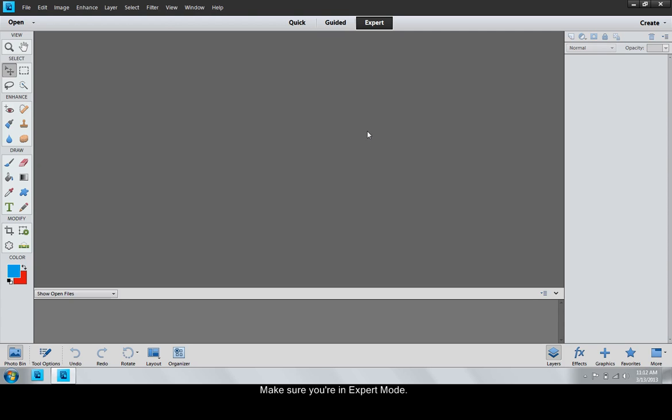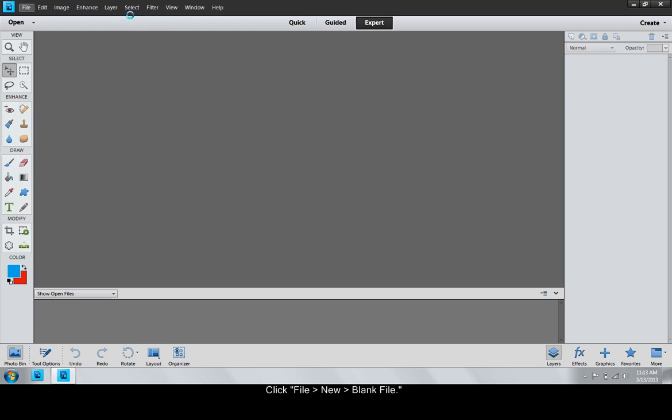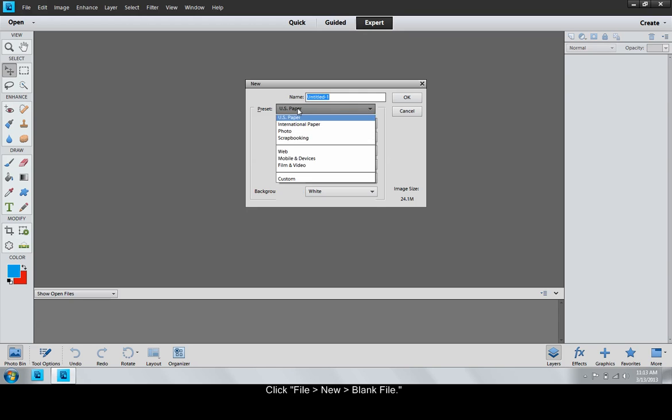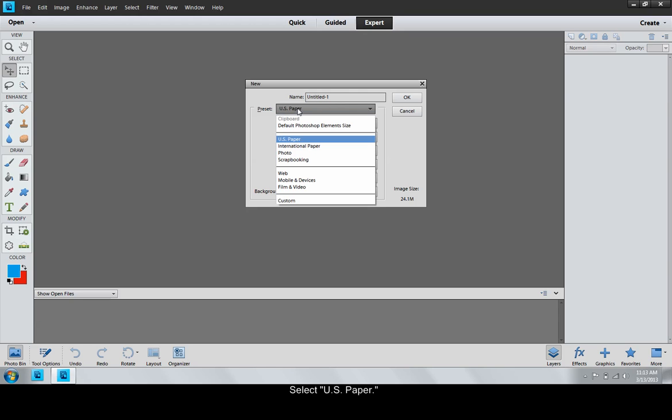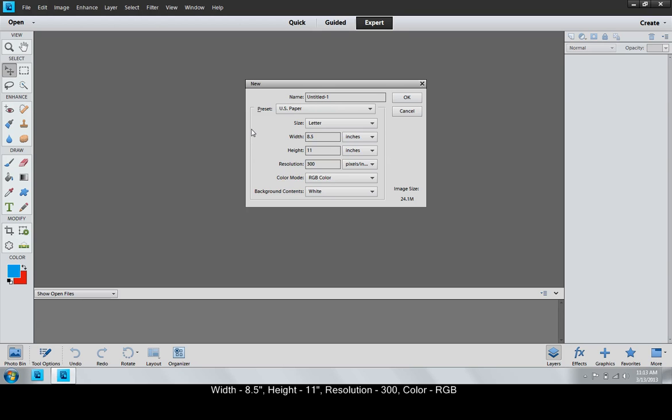Make sure you're in Expert mode. Click File, New, Blank File. A small window will open. Under Preset, select U.S. Paper. This is a good size to work with, ensuring that your image will fit on a sheet of paper if you printed it. Make sure the Width field is 8.5 inches, the Height field is 11 inches, and the Resolution is 300. The Color Mode should be RGB Color. Click OK.